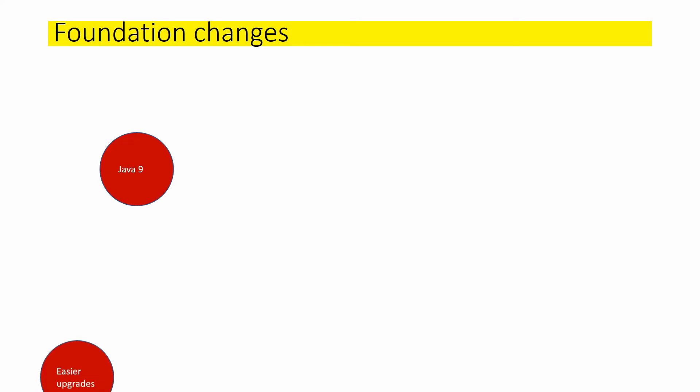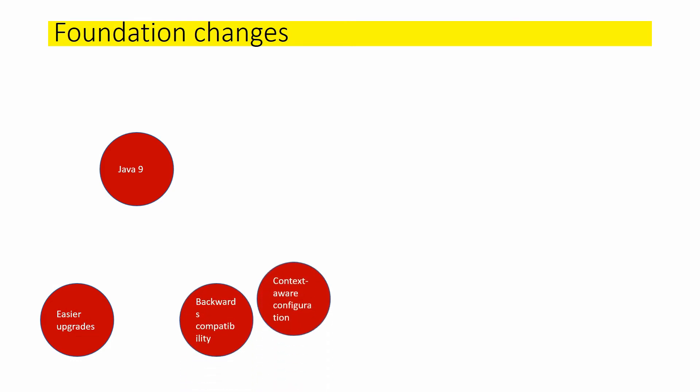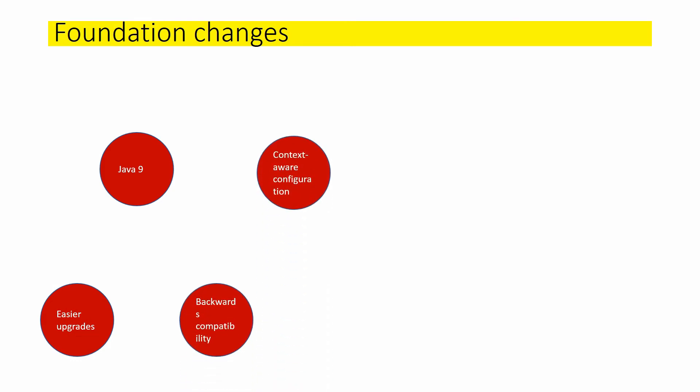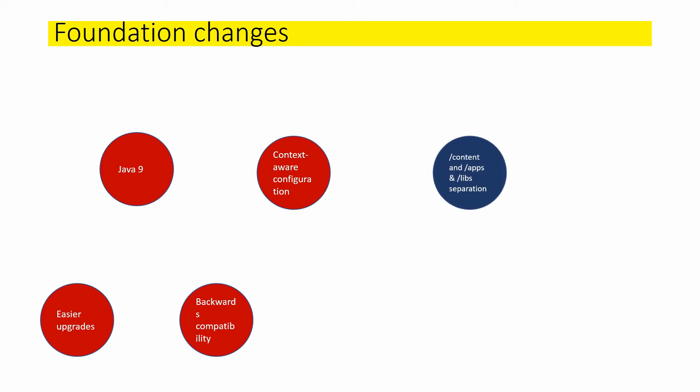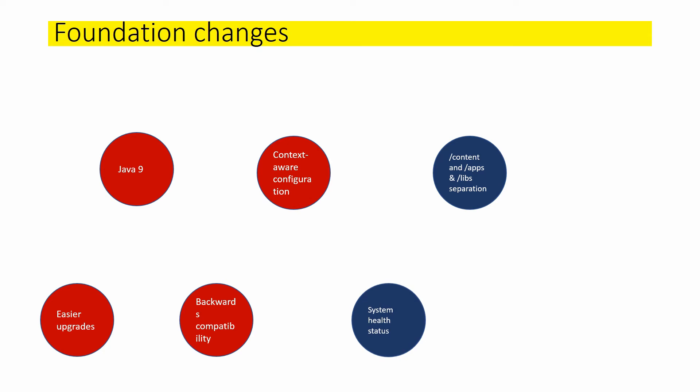Let us see the foundation changes now. We have Java 9, OSGi upgrades, backwards compatibility, context-aware configuration, system health status, content and app split separation, Adobe Cloud DSSO, and GDPR documentation.